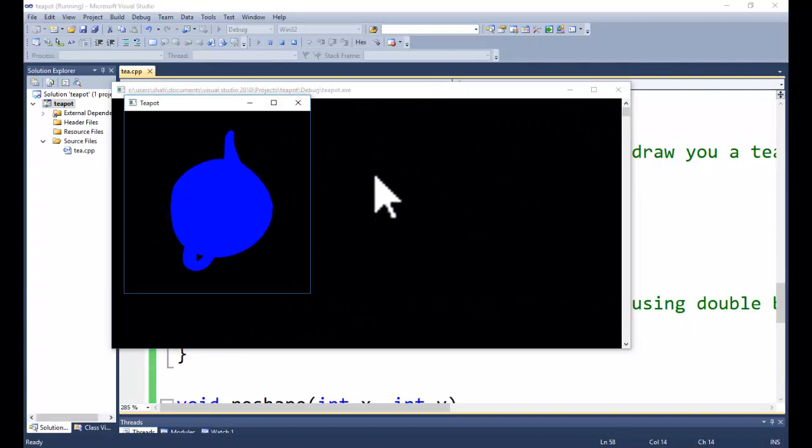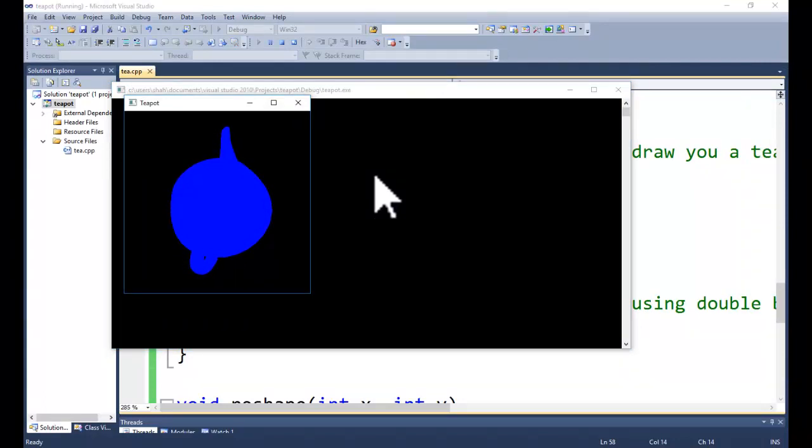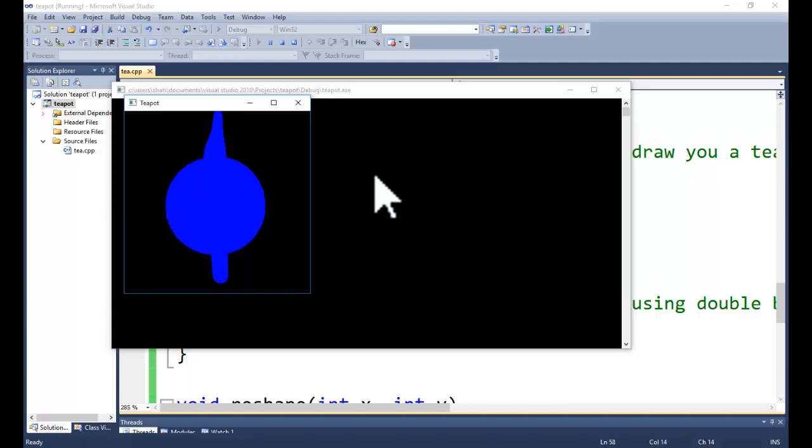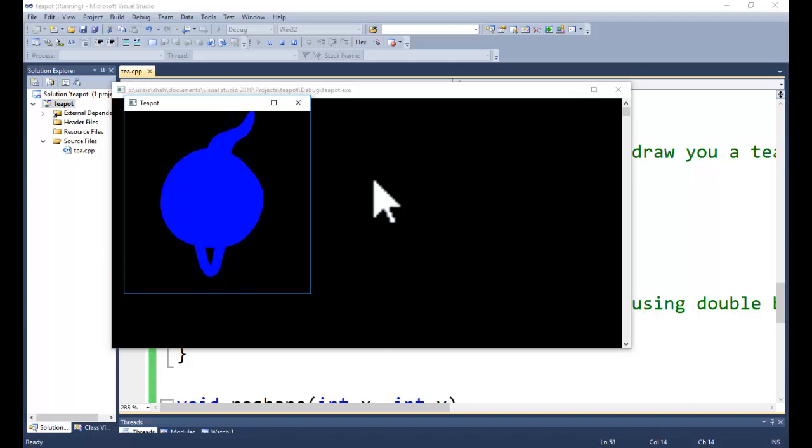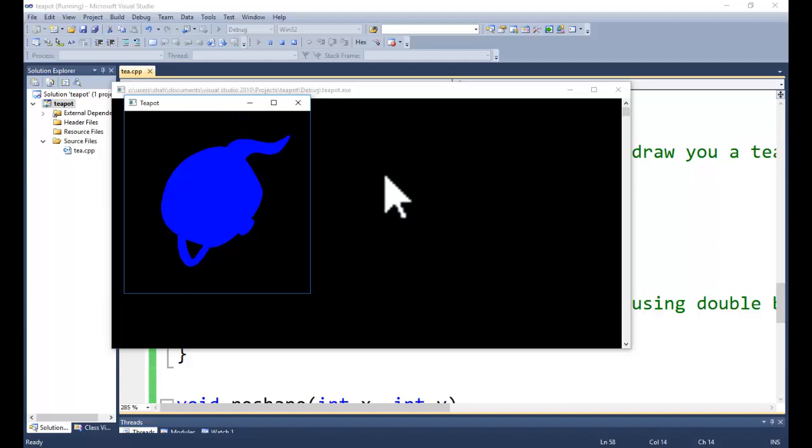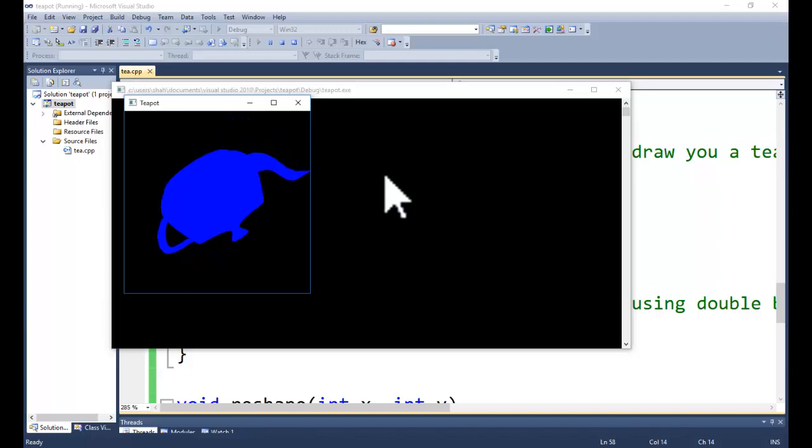In this one we have not used any shader, texture or light illumination model. It is simply a 3-dimensional object. The other features we will add in the future section, that is in future videos. You can download. This tutorial series is specially designed for the programmers.